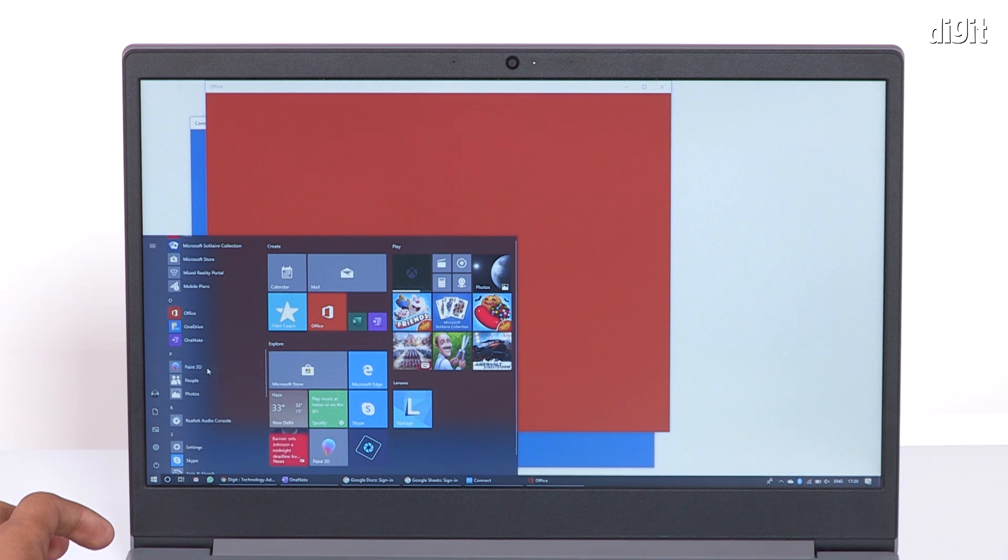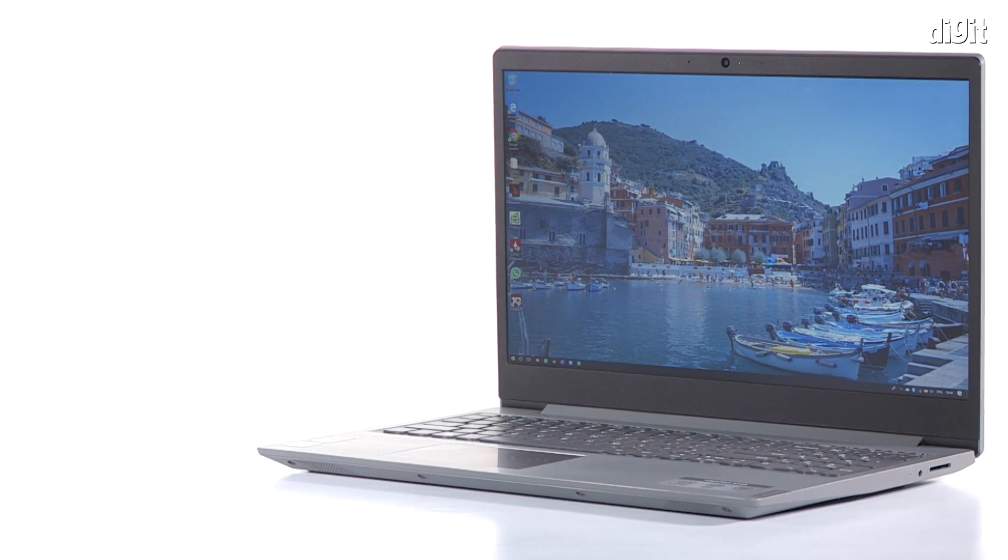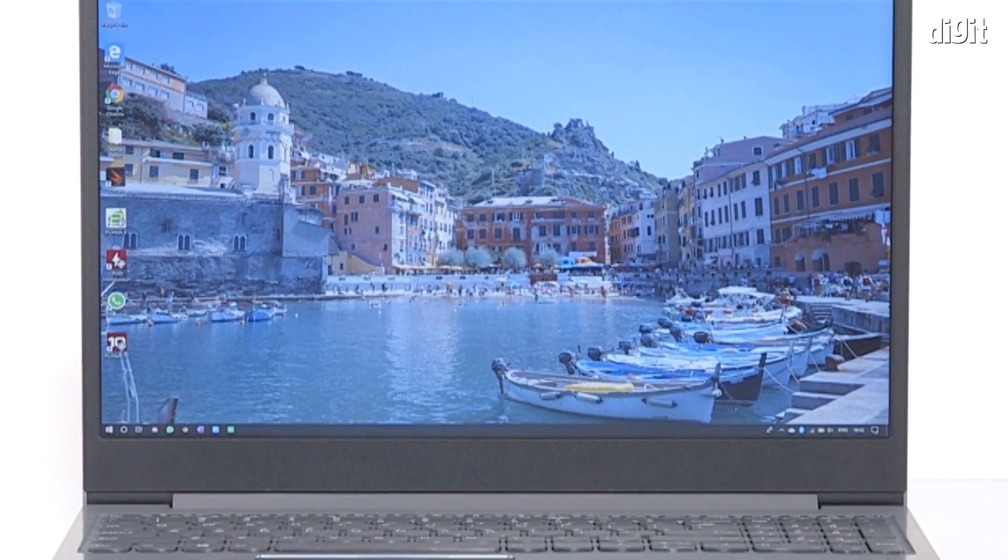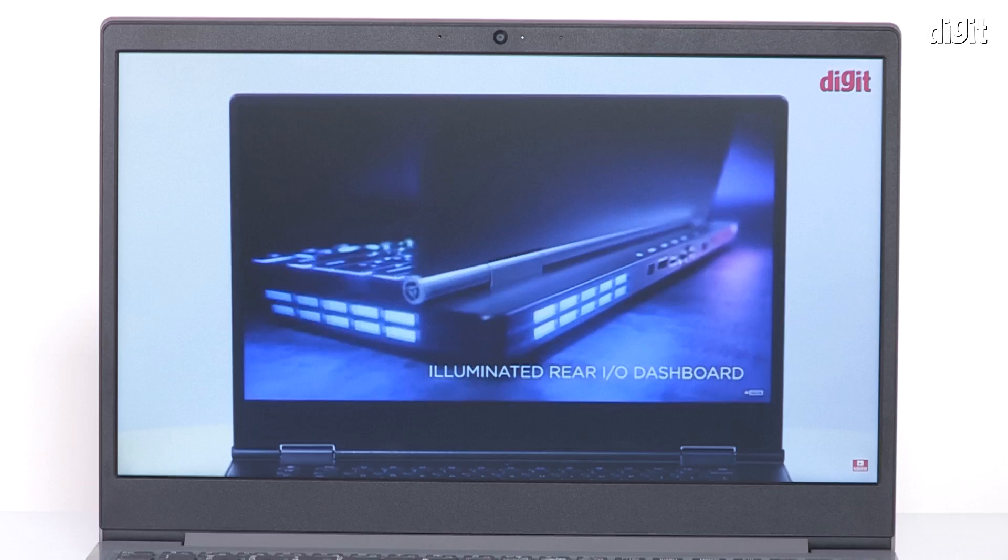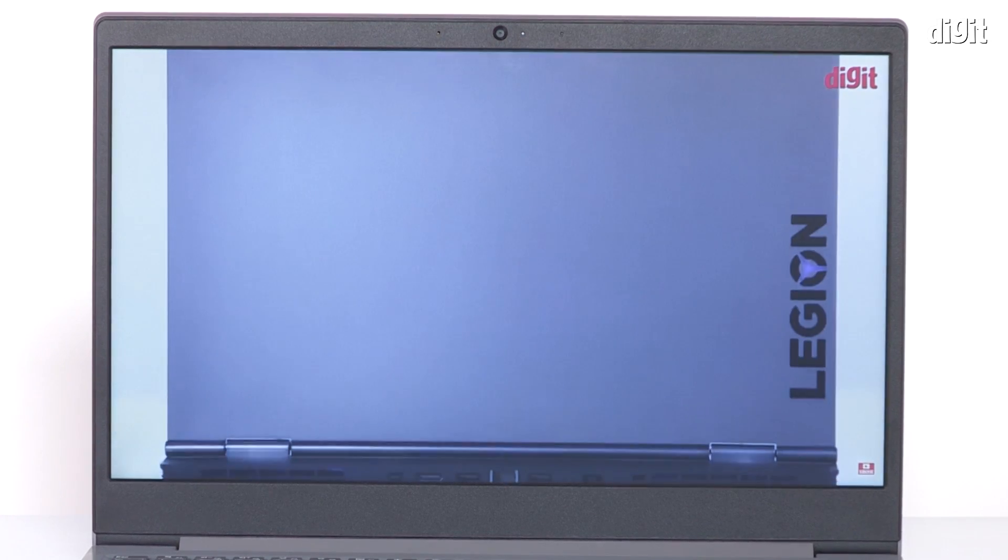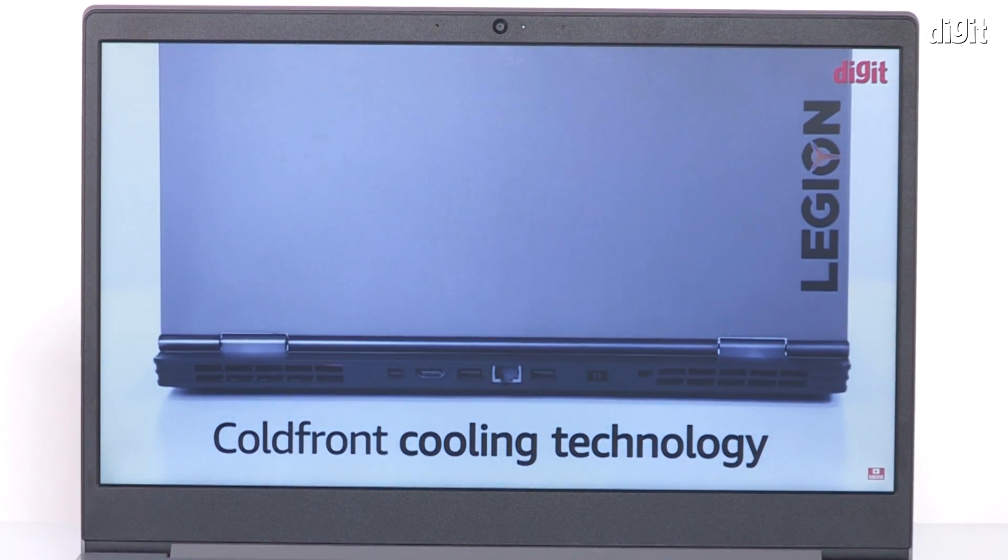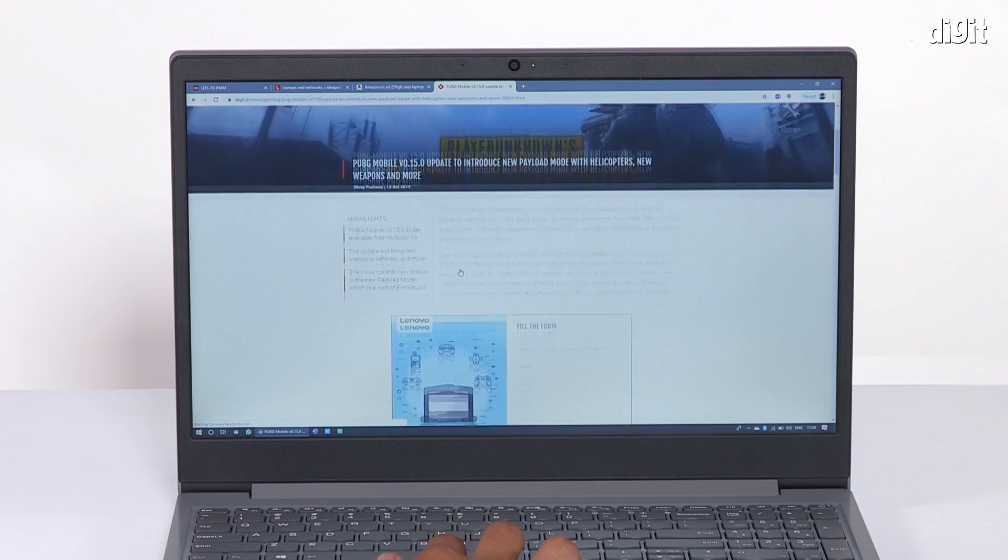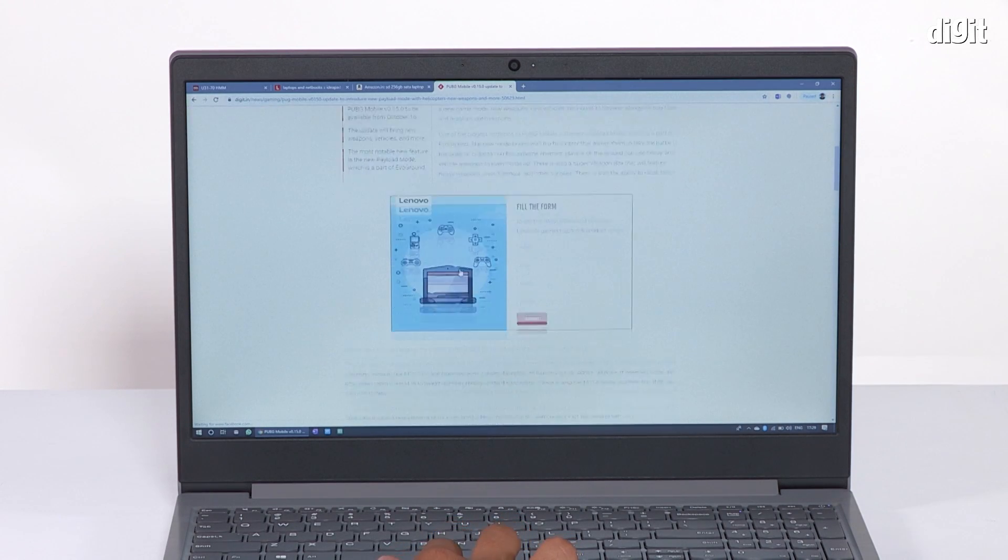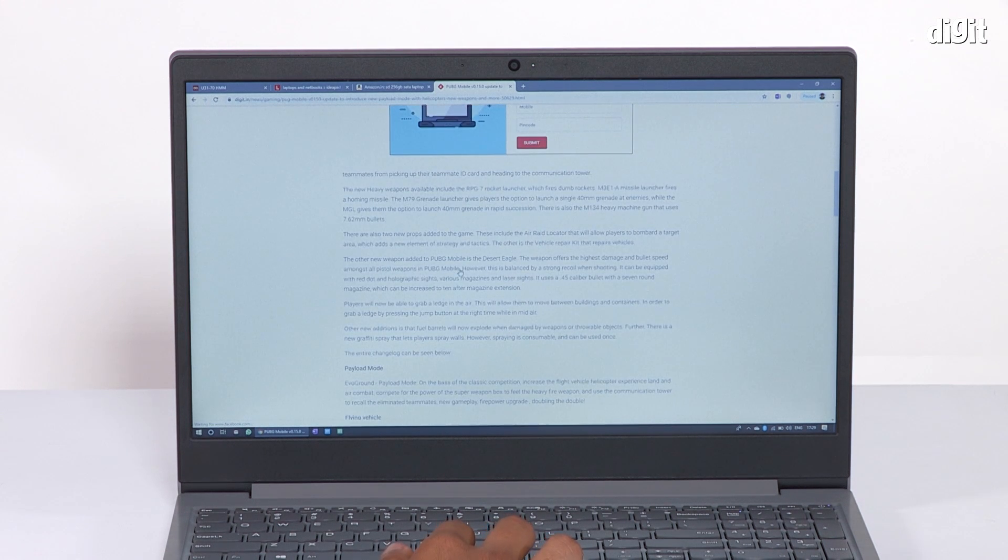Let's move on to the display. The IdeaPad S145 features a 15.6-inch display with Full HD resolution and 220 nits of maximum brightness according to Lenovo. The screen is capable of covering 45% of an unspecified color space.